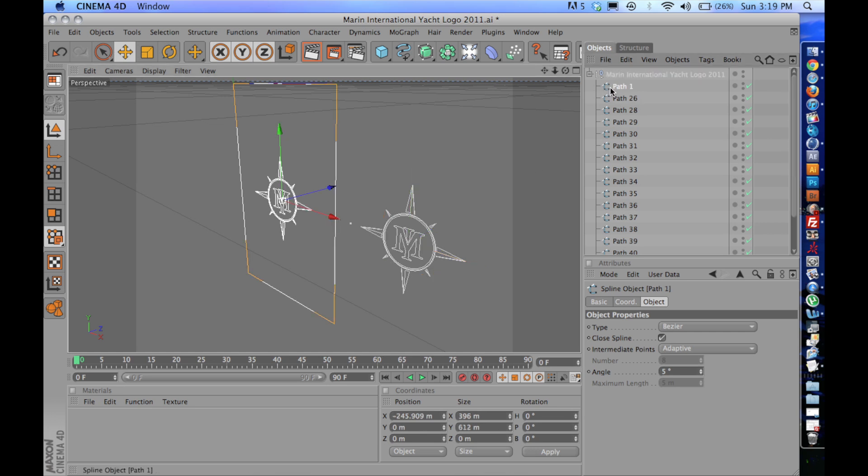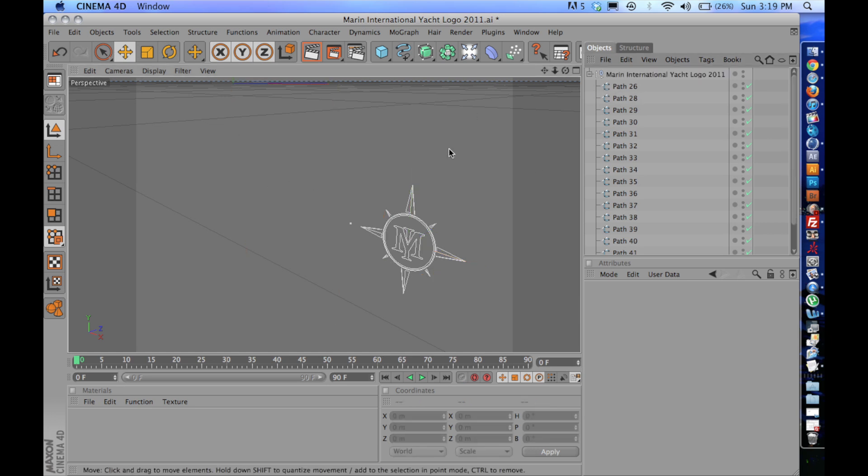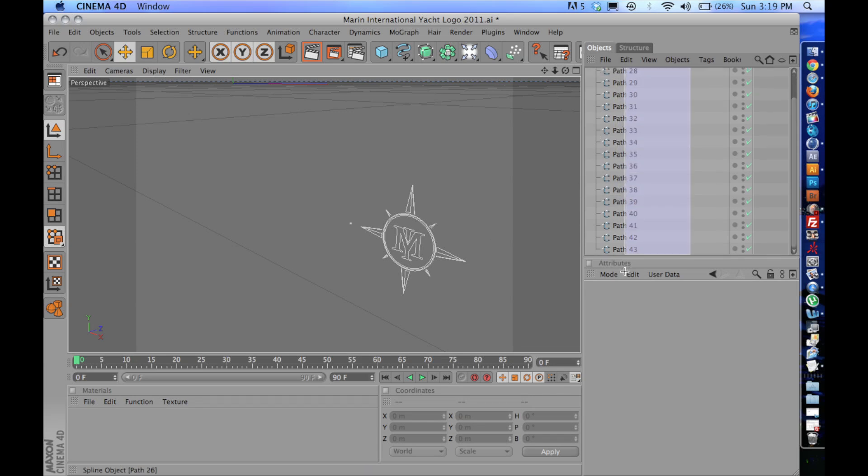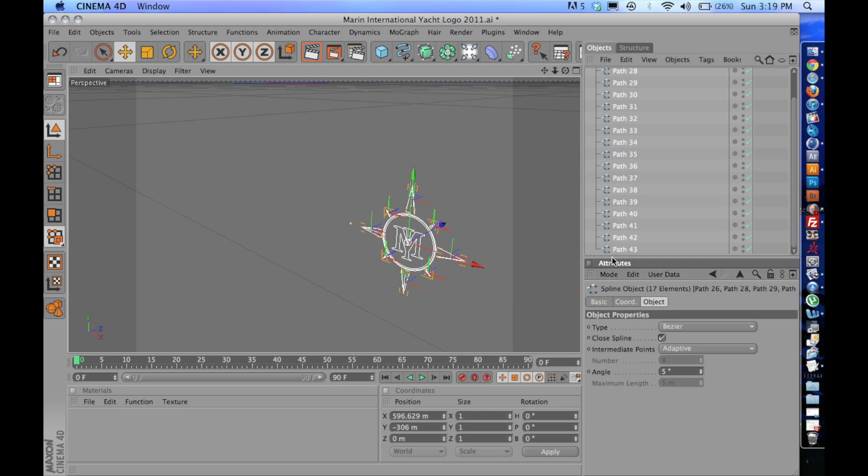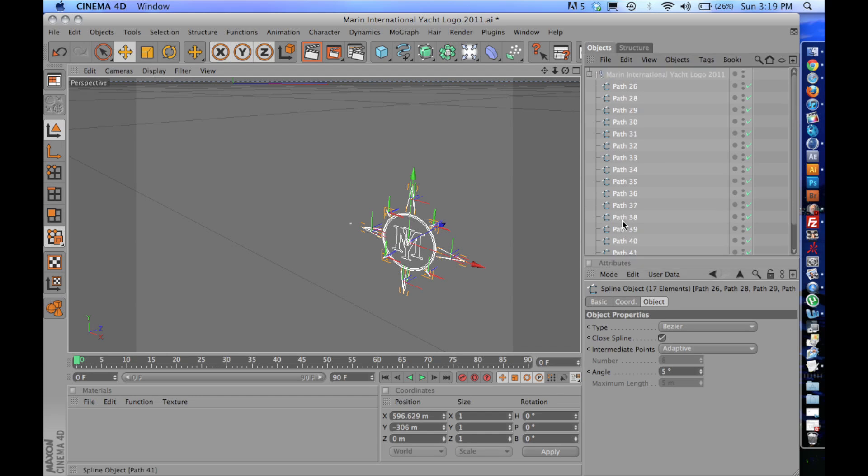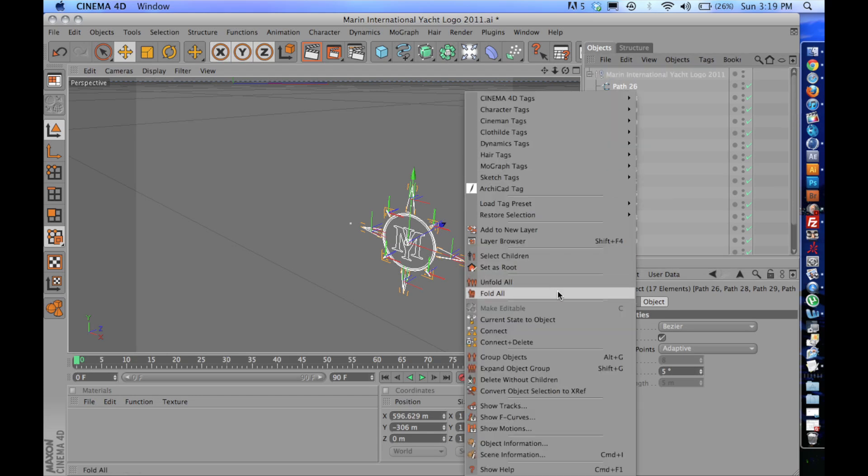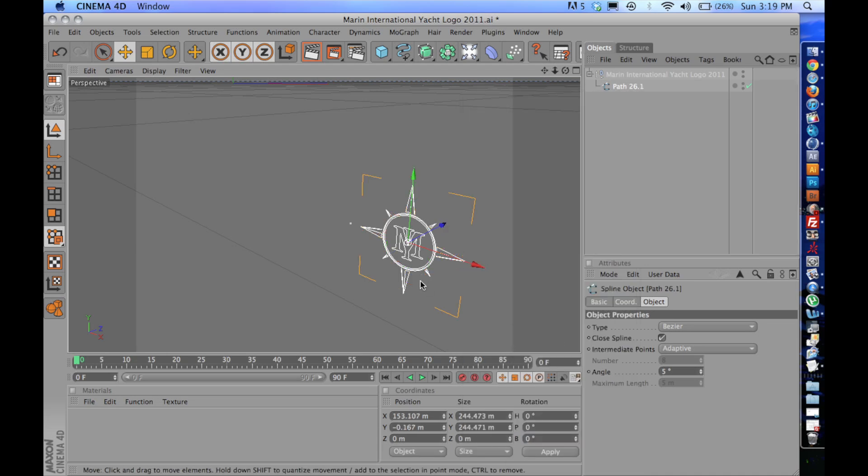First off, I'm going to delete this path because I don't need that. I'm going to select all of the paths and I'm going to go right-click and click Connect and Delete so that we just have one giant path for when we extrude.